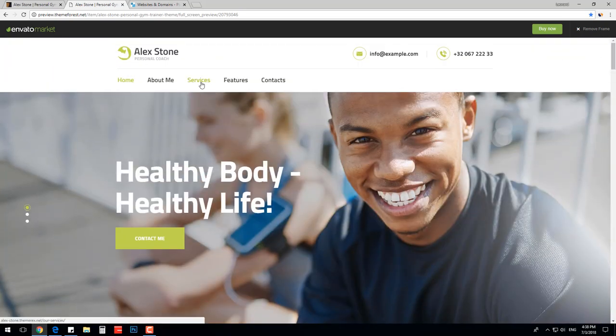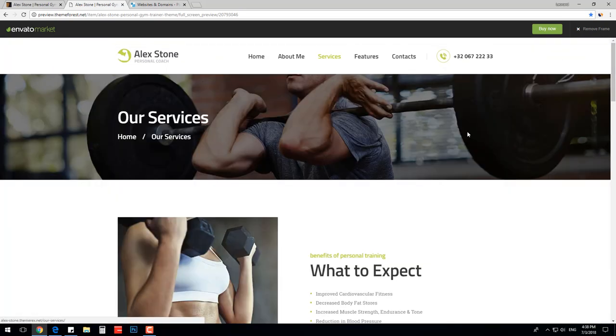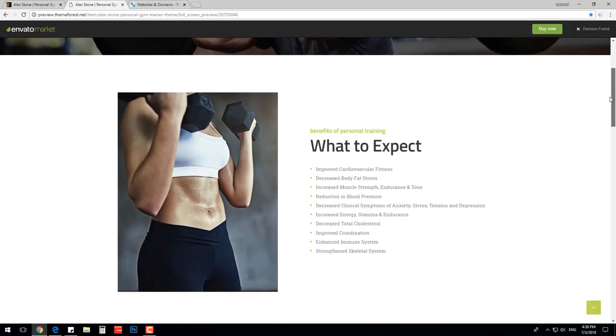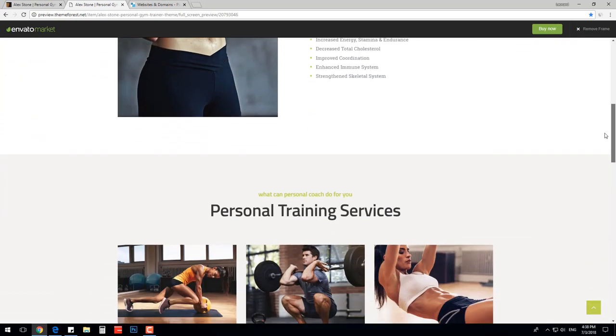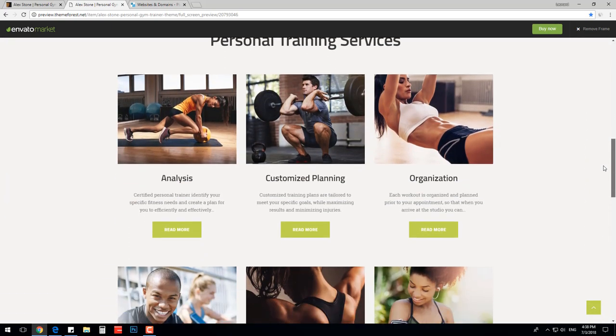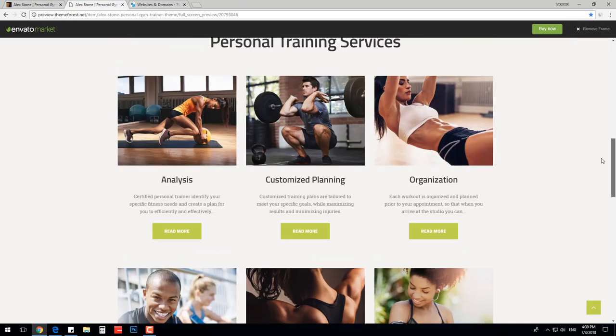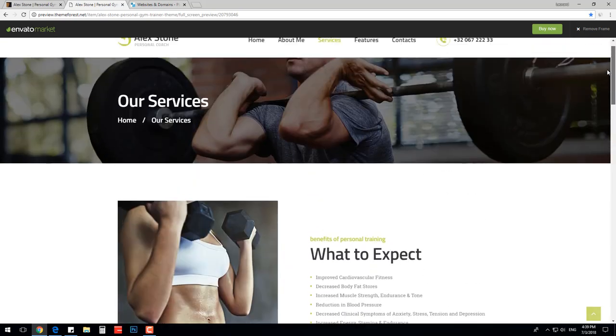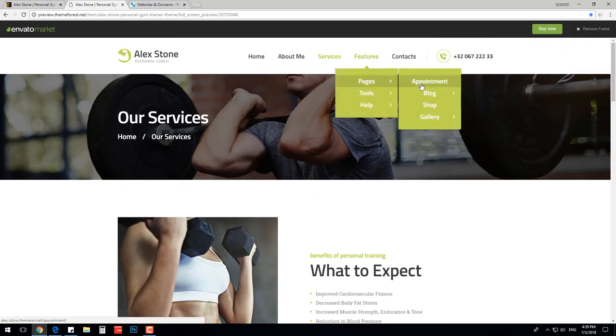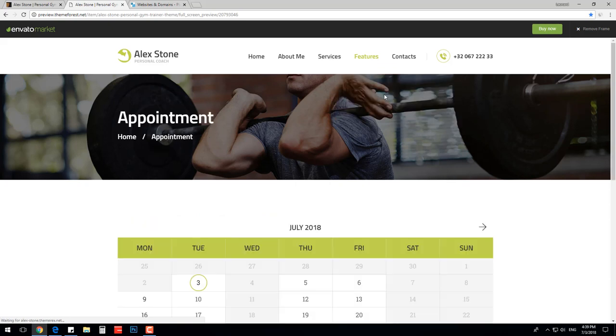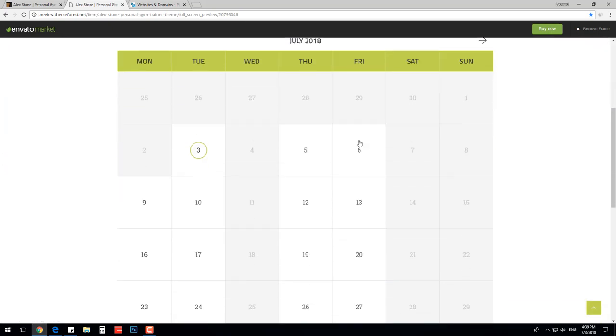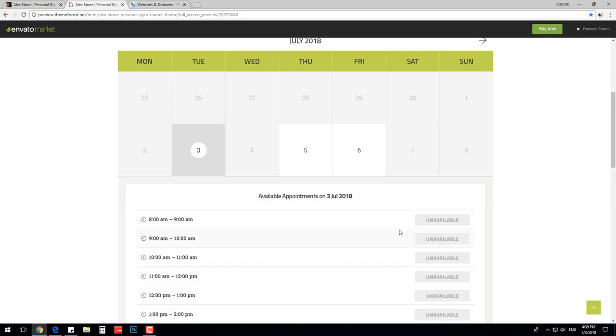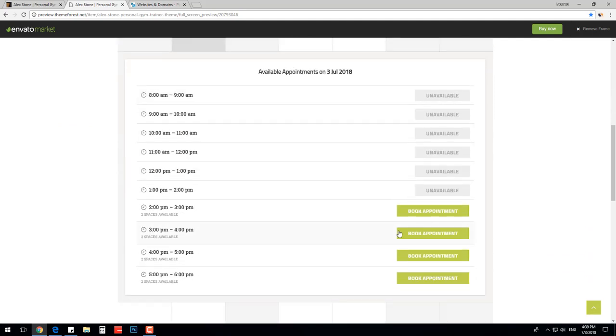We also prepared multiple demo pages, for example, gym services, courses and programs. There is also a booking appointment system integrated that gives you an opportunity to create your schedule and allows customers to pick and book the classes online.